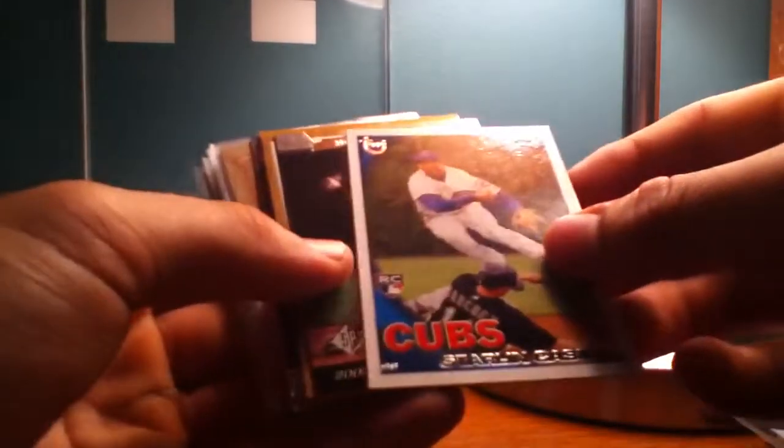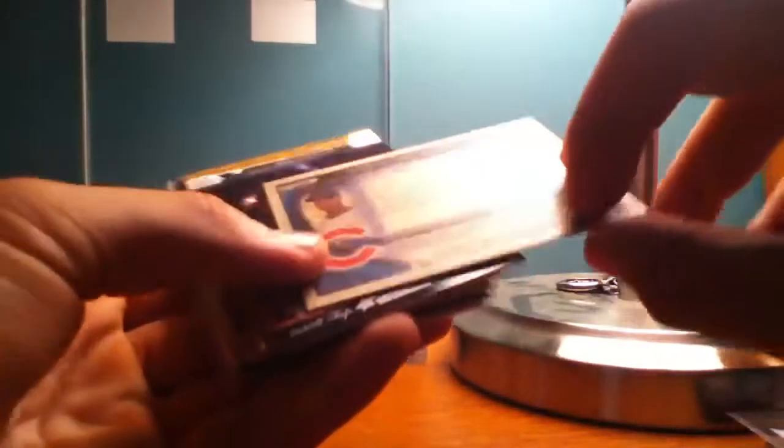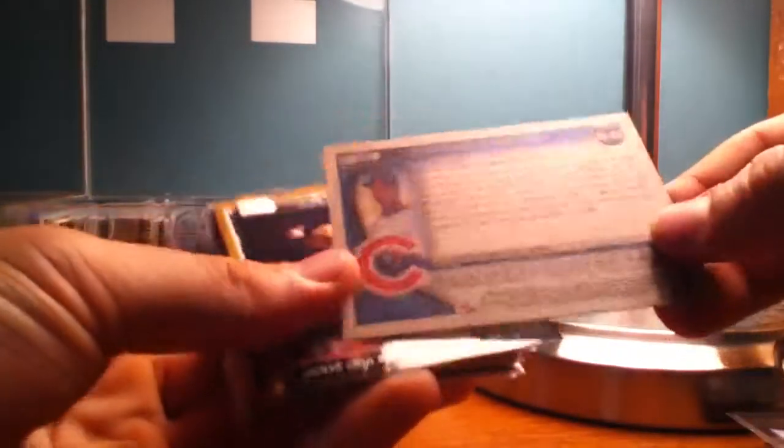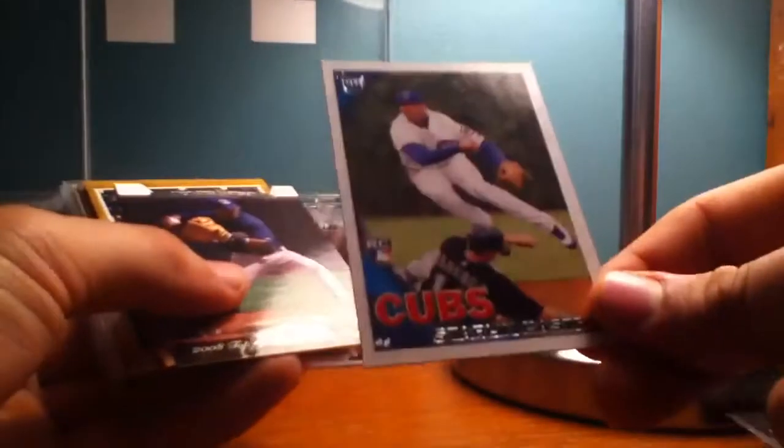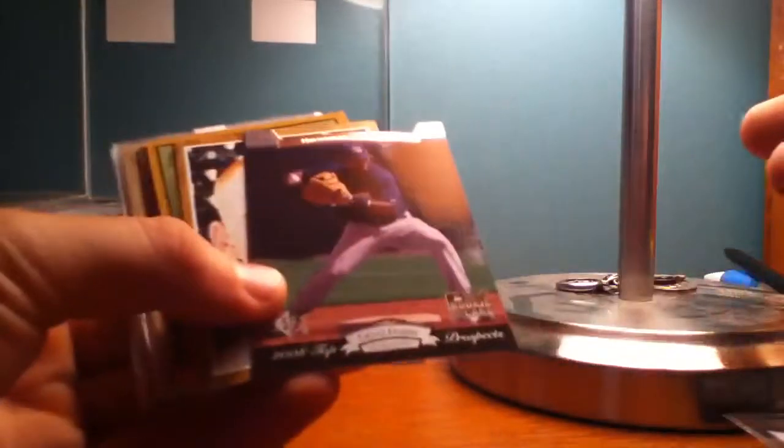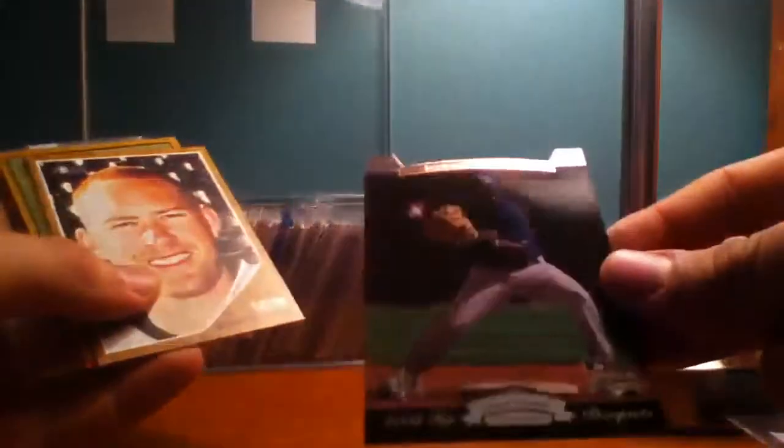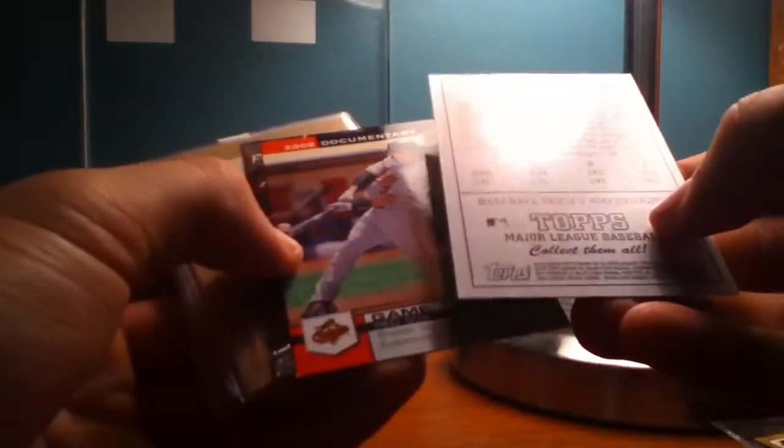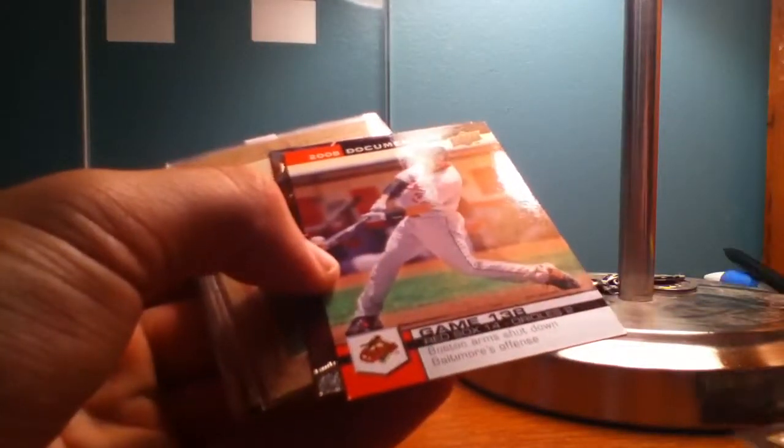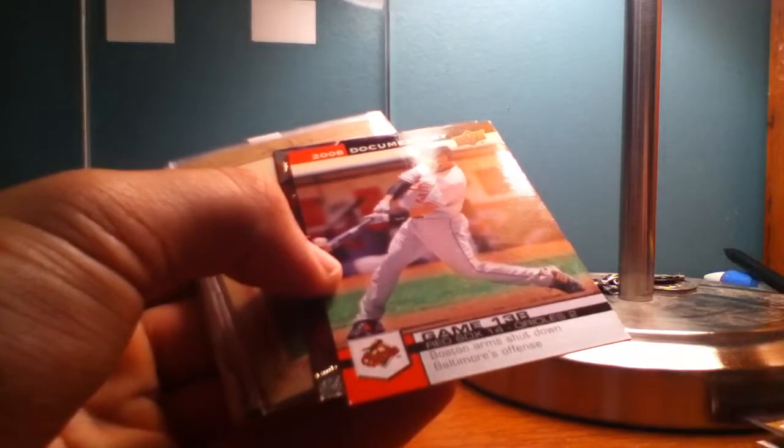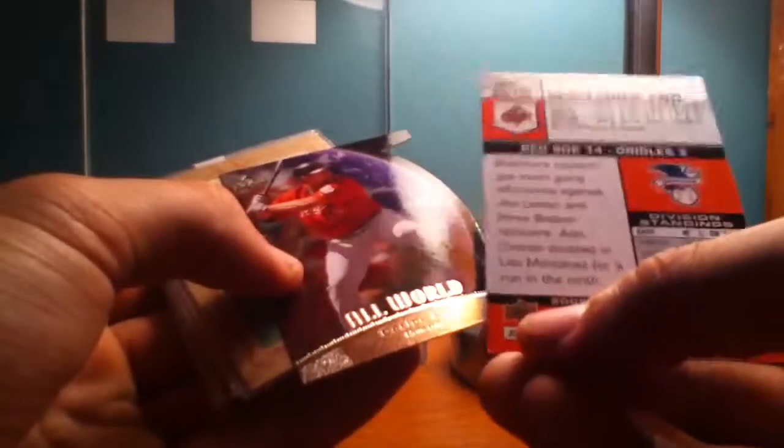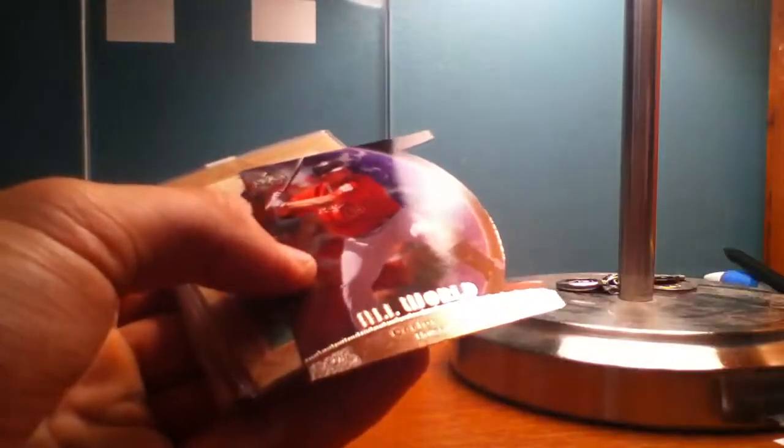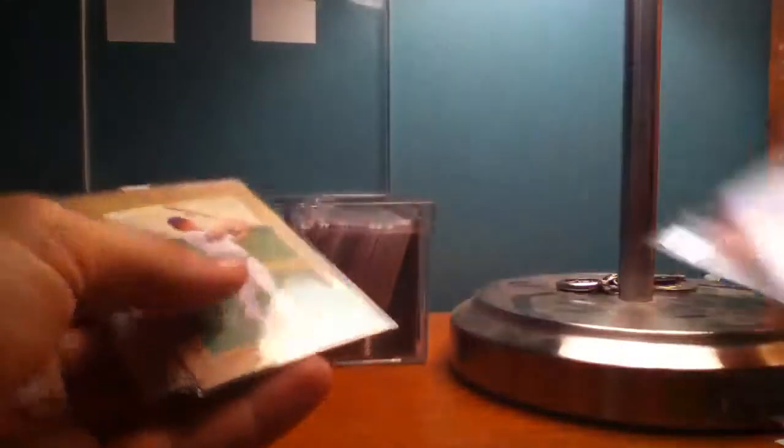Starling Castro rookie card. It actually has the exclusive Walmart back, the cardboard back or something, so that one's probably worth a little bit more than the regular base. Calix Crab rookie card with the die cut thing going on at the top. Derek Barton. Dan Uggla. It's like a gold insert from 2008 Topps.